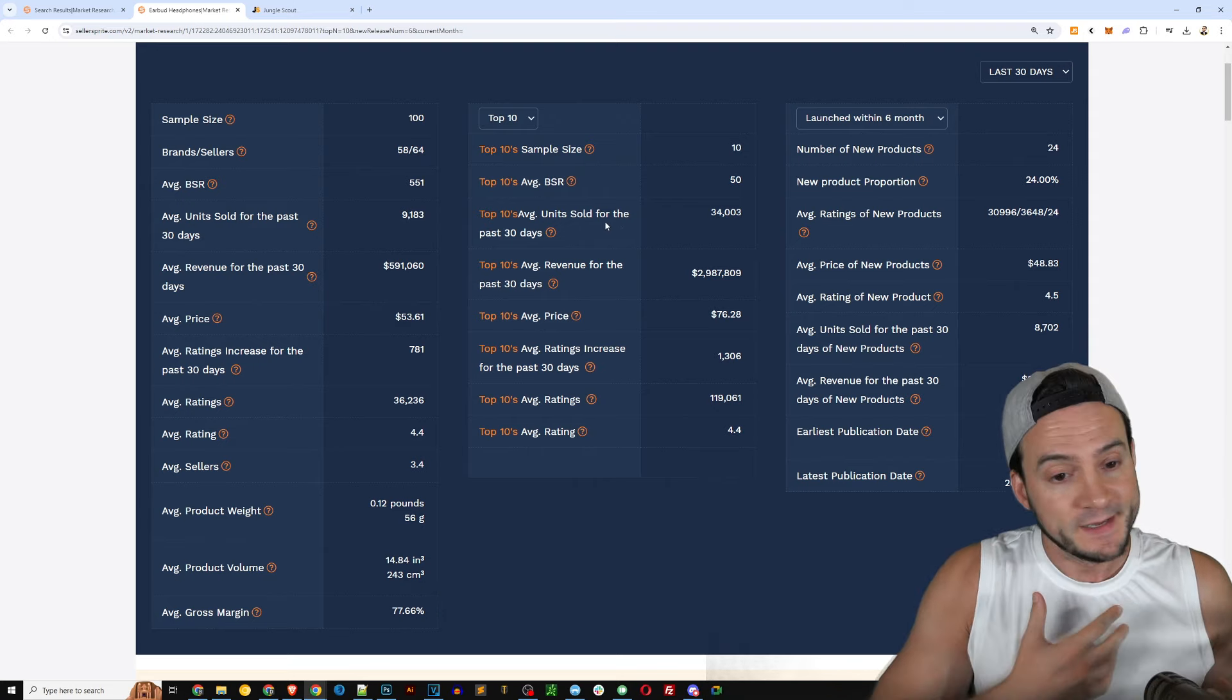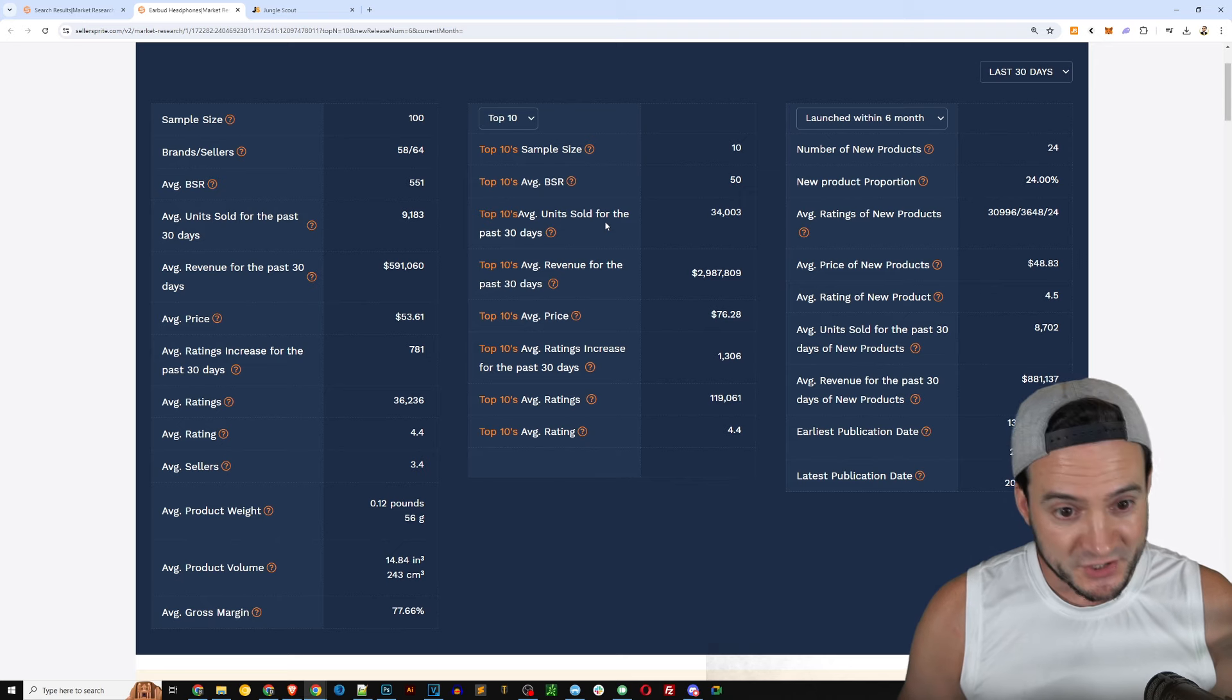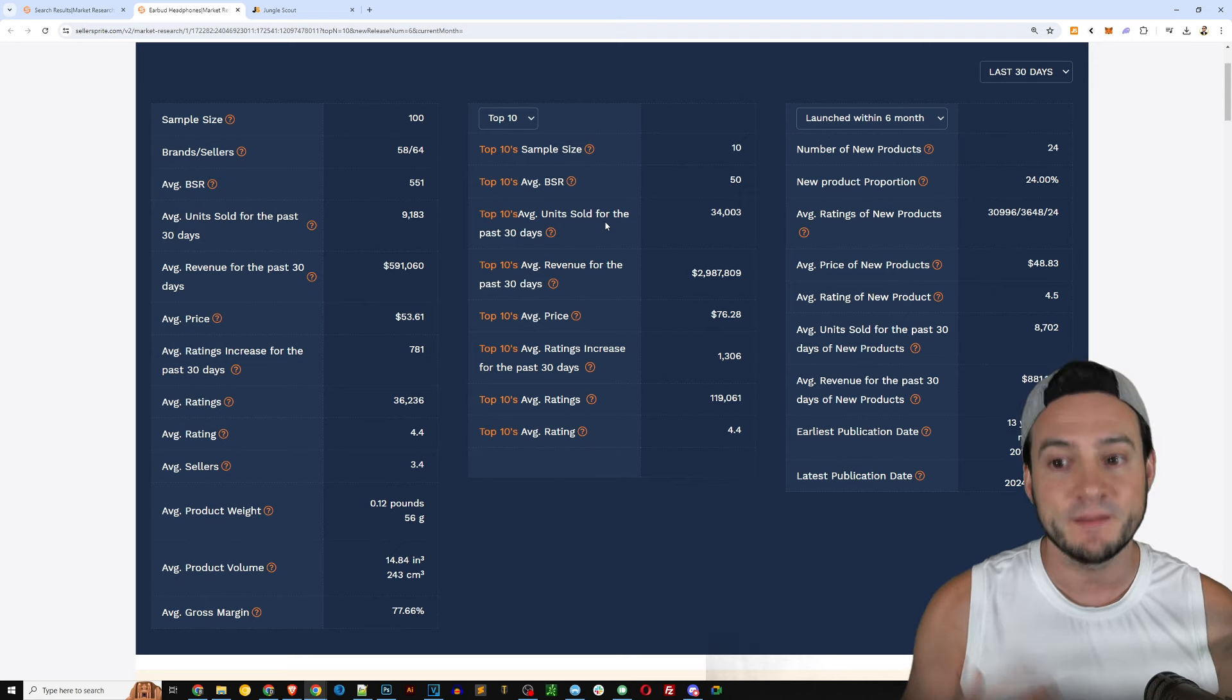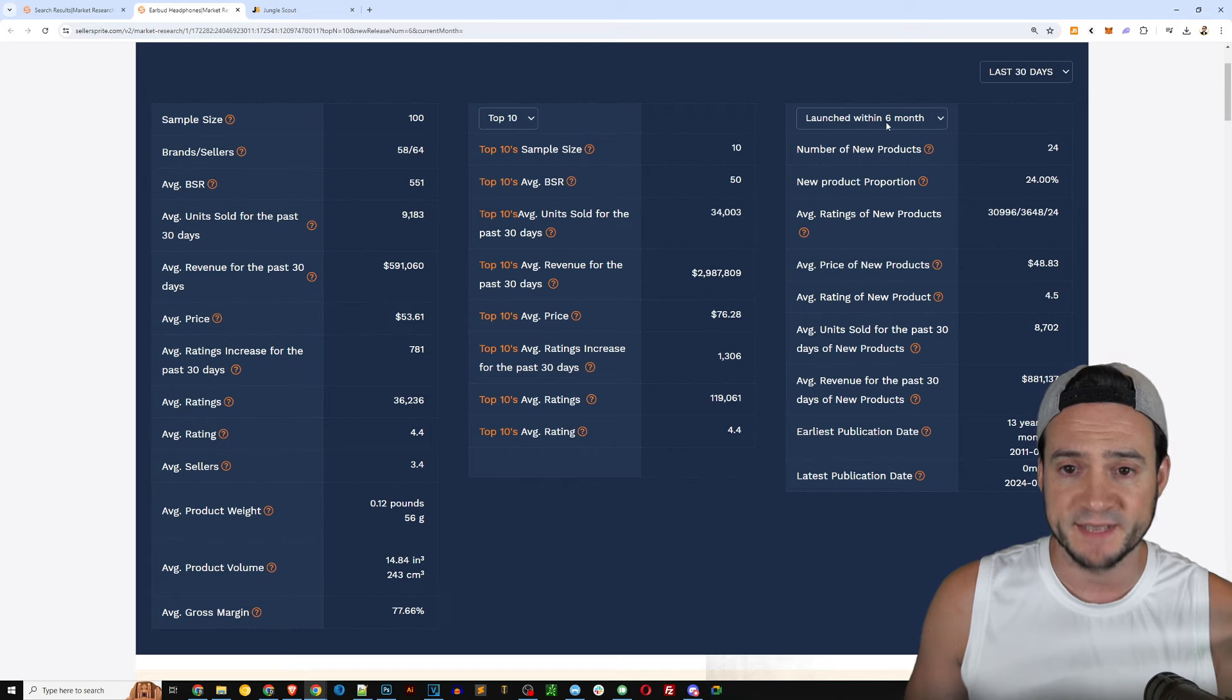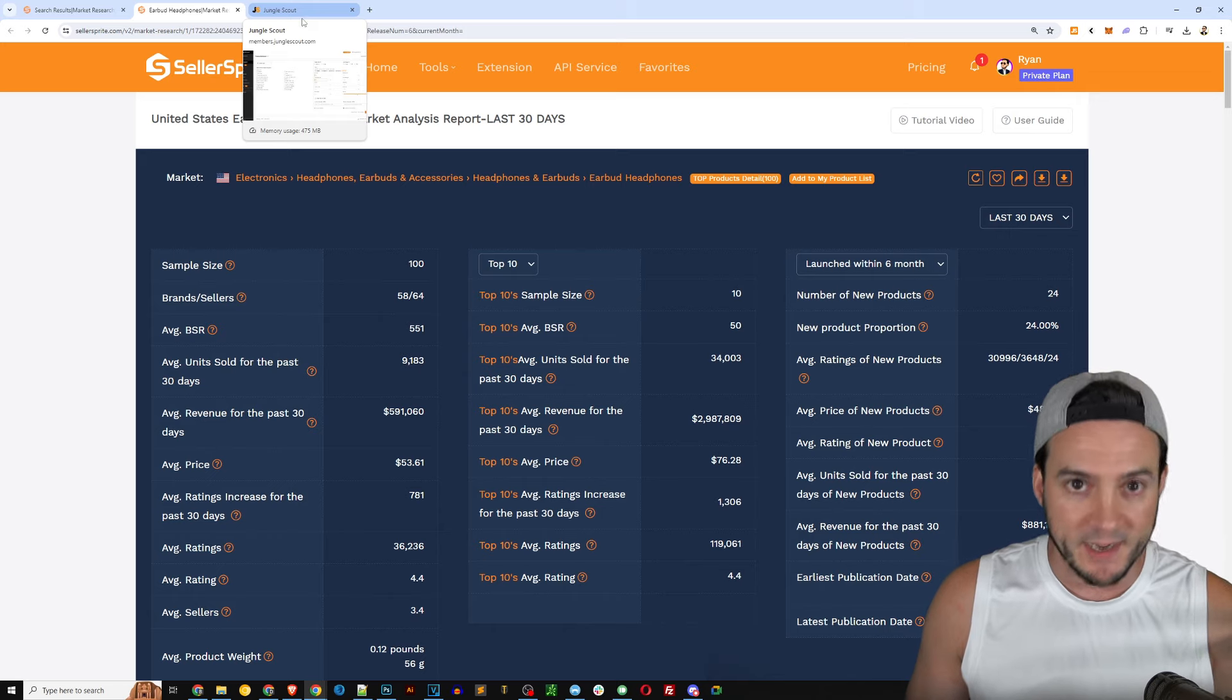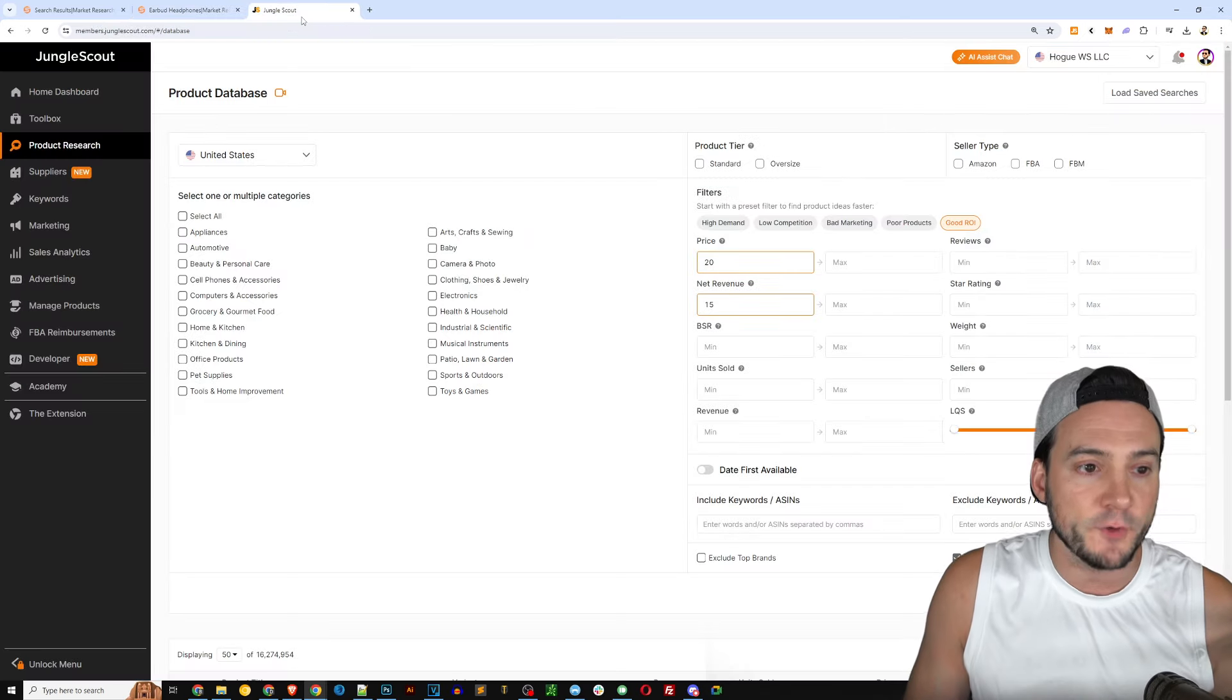But in terms of market research it doesn't get much better than this. You've got the sample size, the number of brands you're competing with, average BSR obviously the lower the better, average units sold for the past 30 days, average revenue for the past 30 days, average price.